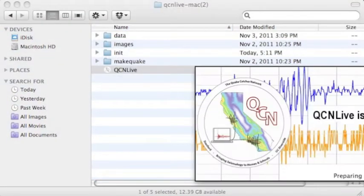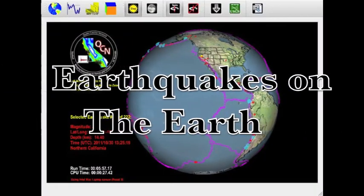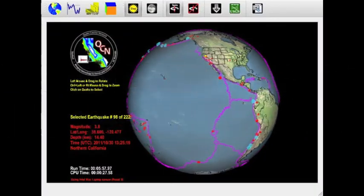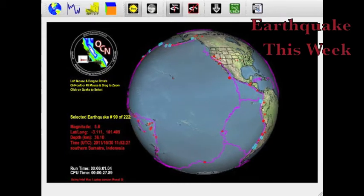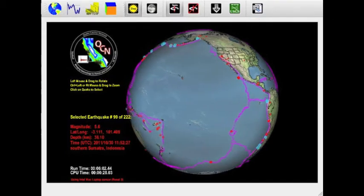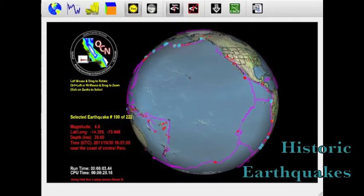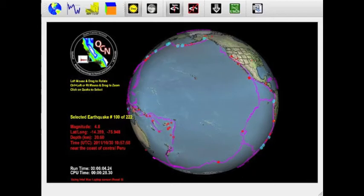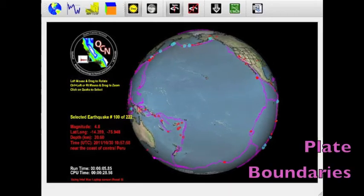Now open this directory and click on QCN Live. When QCN Live opens, it starts in the earthquake viewing module. Recent earthquakes are shown in red and historic earthquakes are shown in blue. The tectonic plate boundaries are shown in pink.